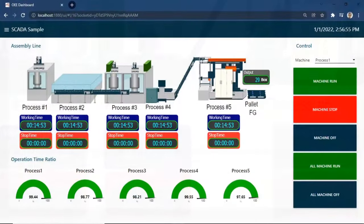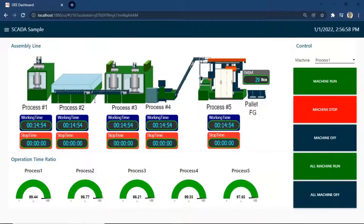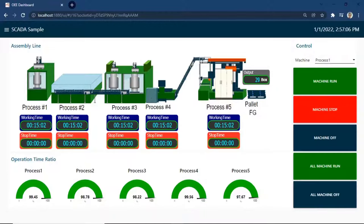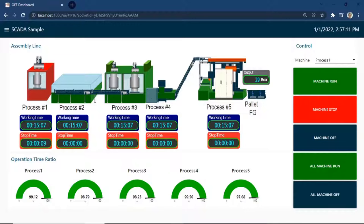This is machine monitoring system dashboard. We can view SVG image for representing the condition of line production. We have five machines. Each machine has working time, stop time, and also gauge for showing percent operation time ratio. There is also a counter for counting the output.